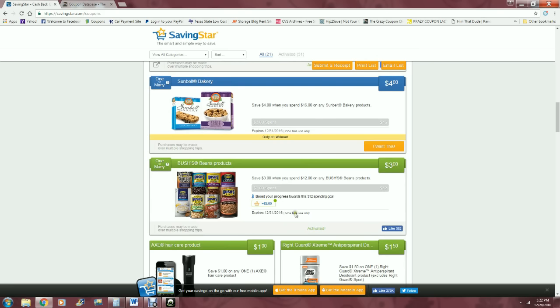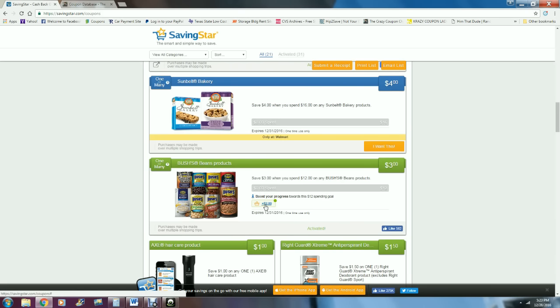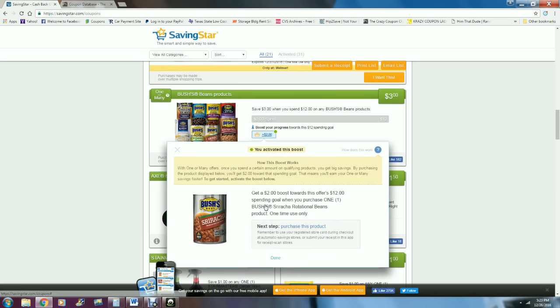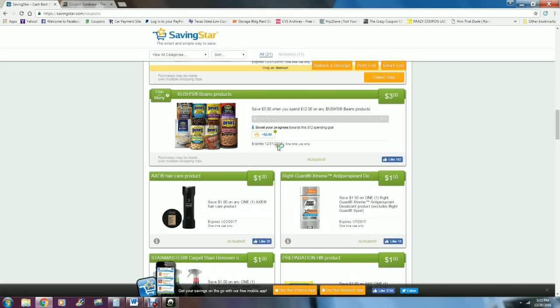You'll notice on some of them, like this one, it says save $3 when you spend $12. It says 'boost your progress towards this $12 spending goal.' It's activated and I want to boost my progress. It expires 12/31. You would click 'boost my progress' and it pops up with a box. You could get $2 of a boost towards this offer spending when you purchase one Bush's Sriracha Rotisserie Beans product. So if you do this particular activity, you buy this particular type of beans, it would boost you to do that. You have it activated, so you click done and you go on down.